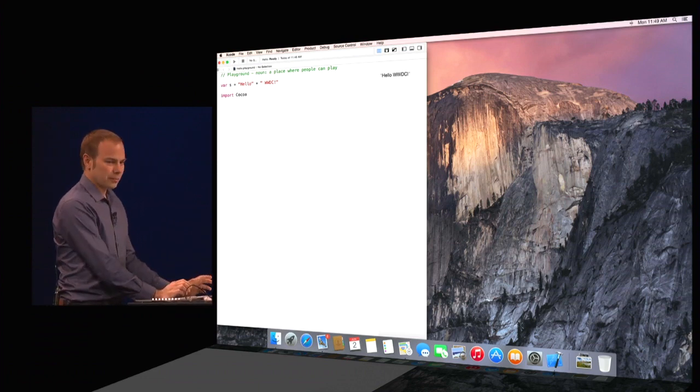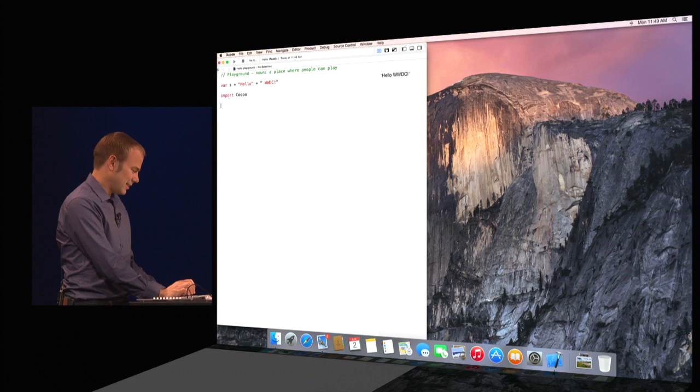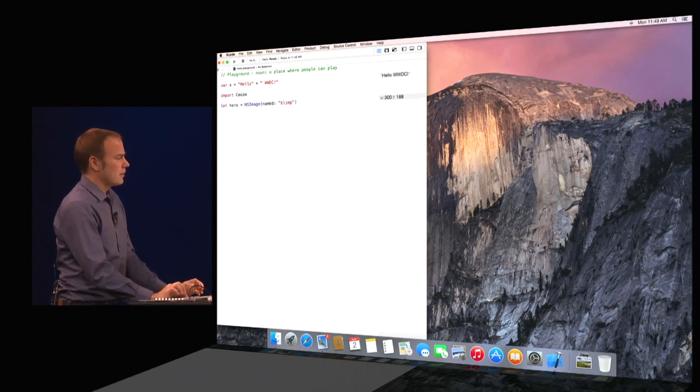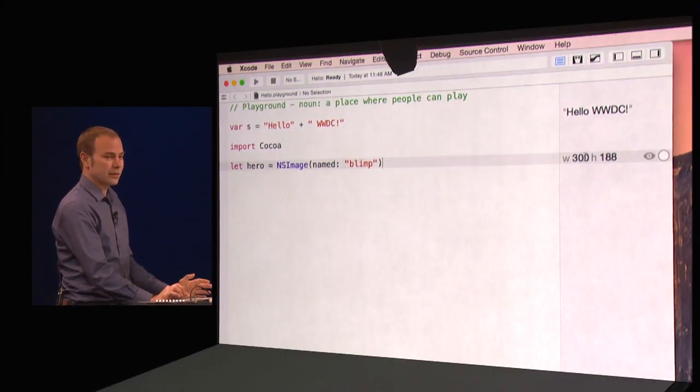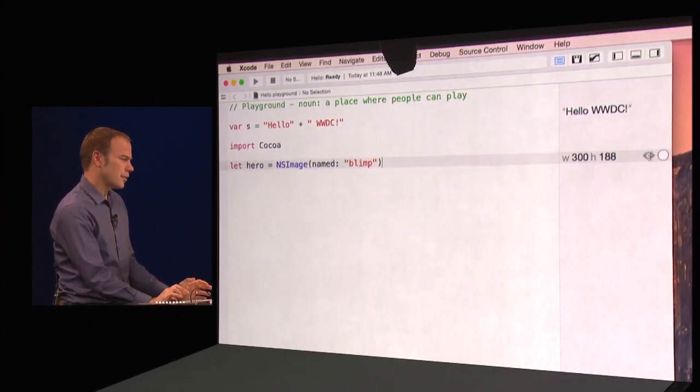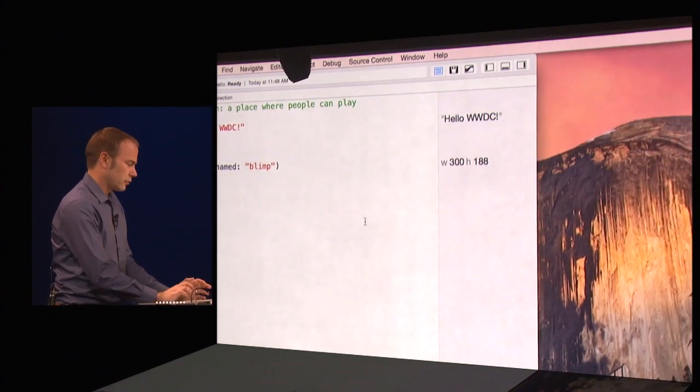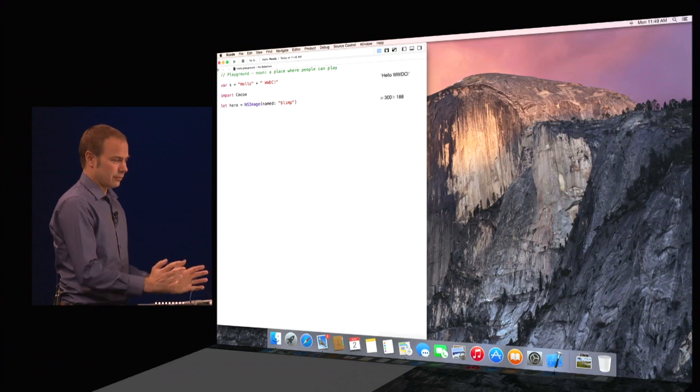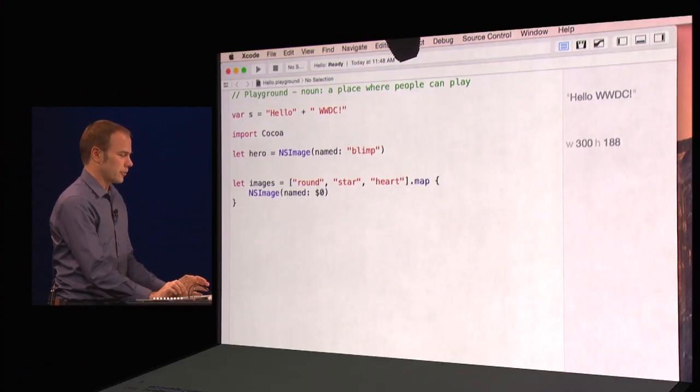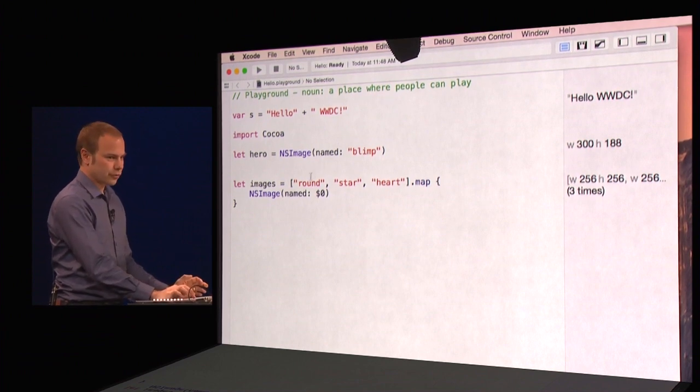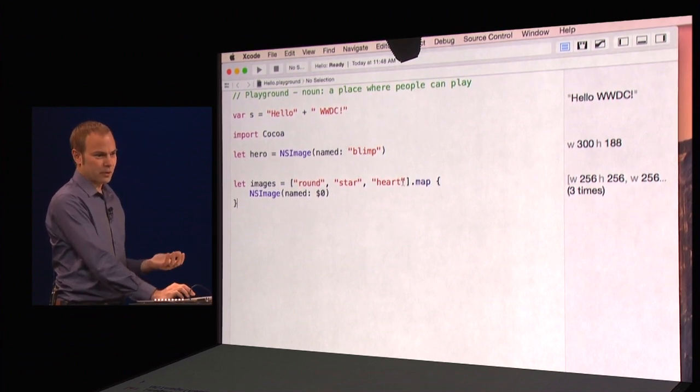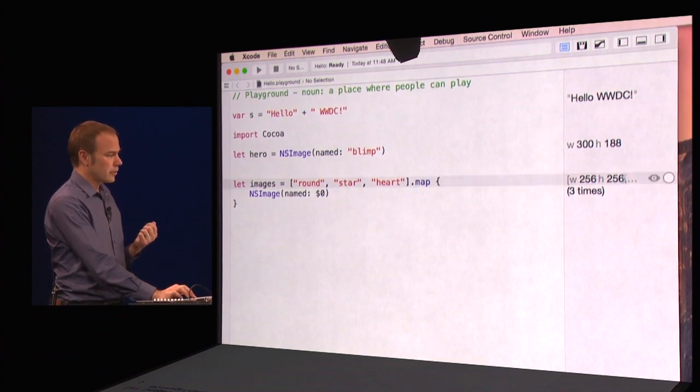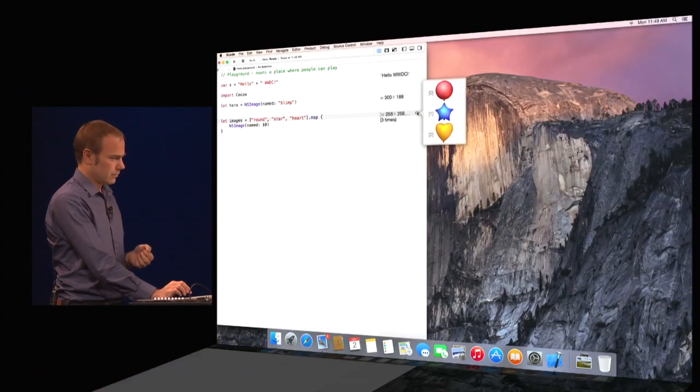Let's start by using NSImage to load a resource. As you can see here, the playground sees I've loaded an image. I can even see it right here from within Xcode. Now, Swift is loaded with high-end features like generics that allow me to get a lot done with very little code. Here you can see I'm using an array of strings and using the functional map algorithm to apply a closure to every element, which allows me to load an entire list of images all with a simple line of code.